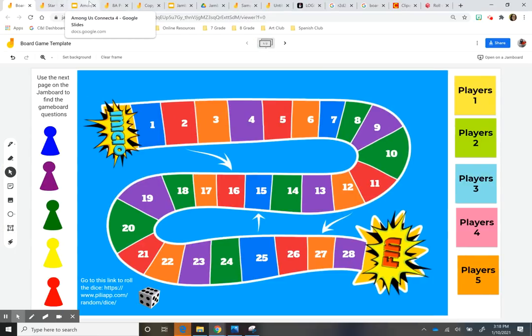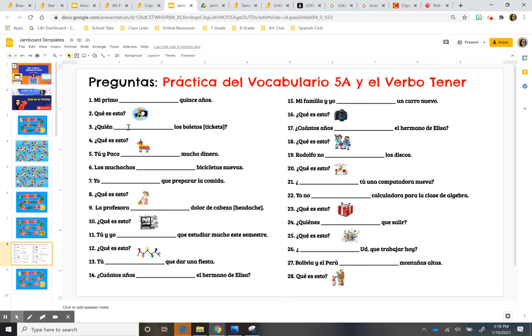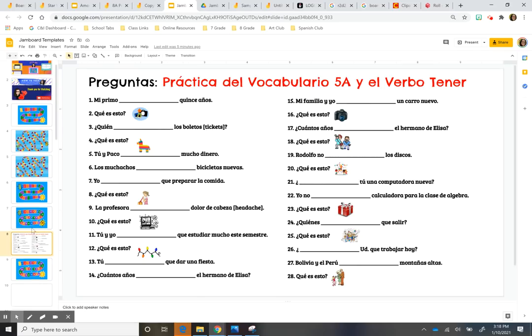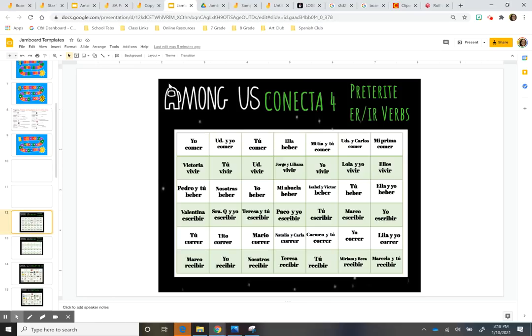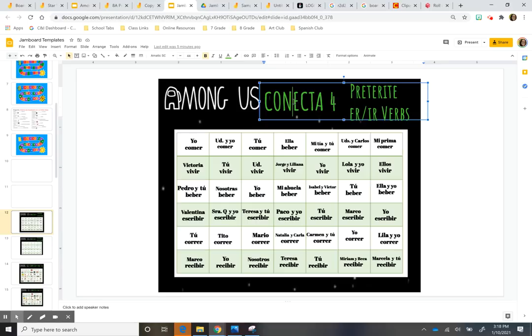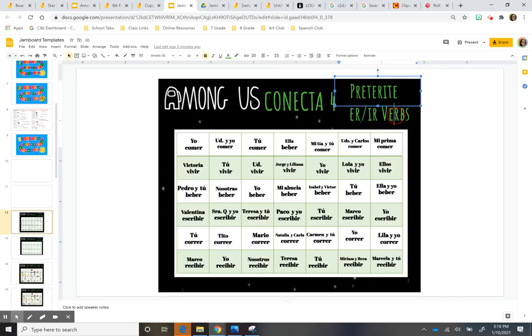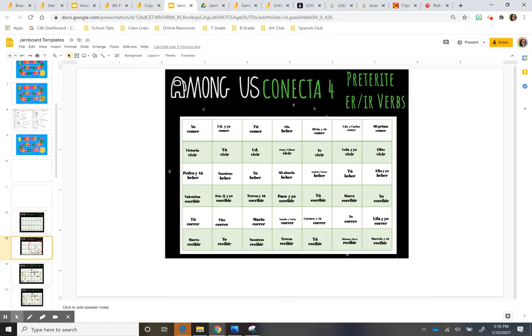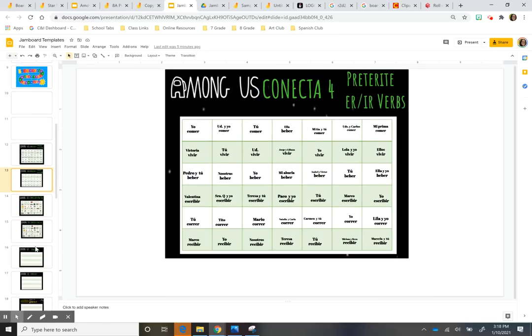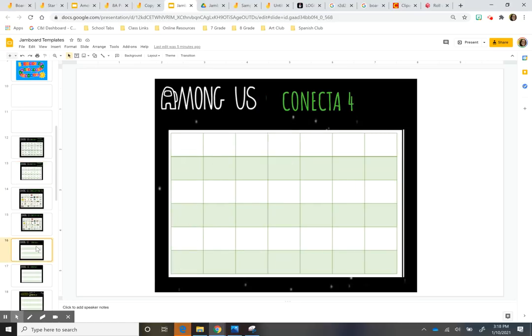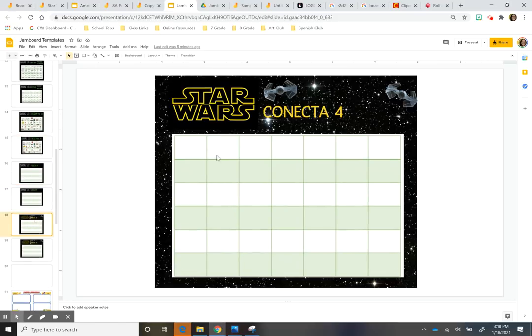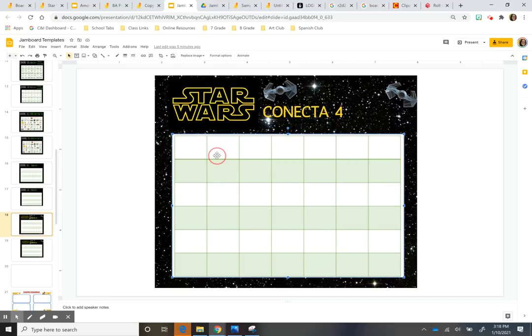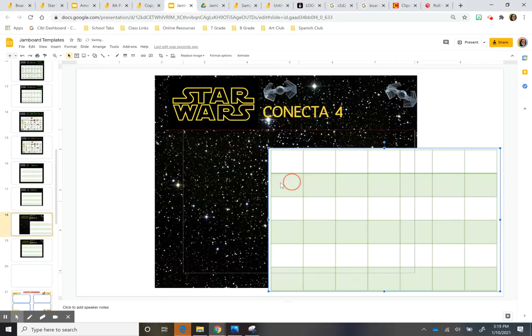Now the same goes for the connect four game templates. I had this among us one, and then I just added this kind of font to write what the content was about. I put this in Spanish. I'll give you guys also a template in English so you guys can use it for English. And then I just made one for Star Wars as well. And this is kind of very simple. I just looked up a background of Star Wars. I threw in the game here.